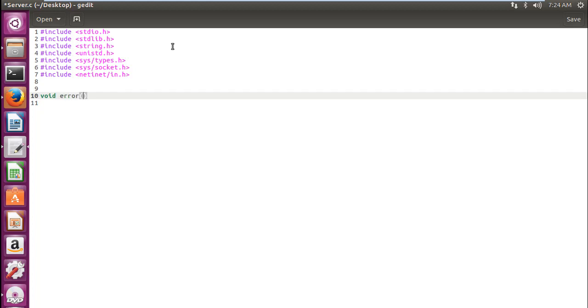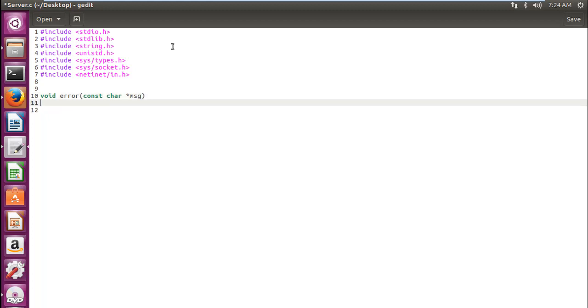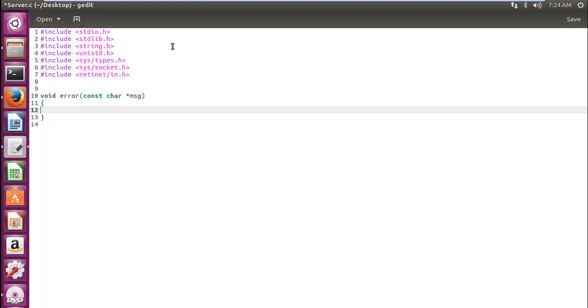The parameter of this error function will be a constant char msg. In place of msg, you can write the name you like, maybe str, the standard one. I will write msg. In the error function, we will write a pError function. A pError function interprets the error number and outputs the error description by using stderr, which is the standard error stream.